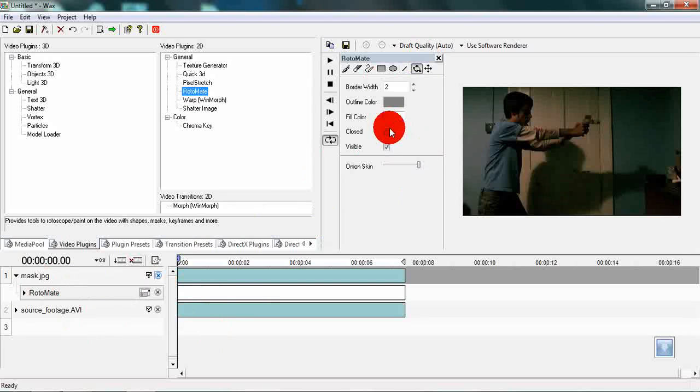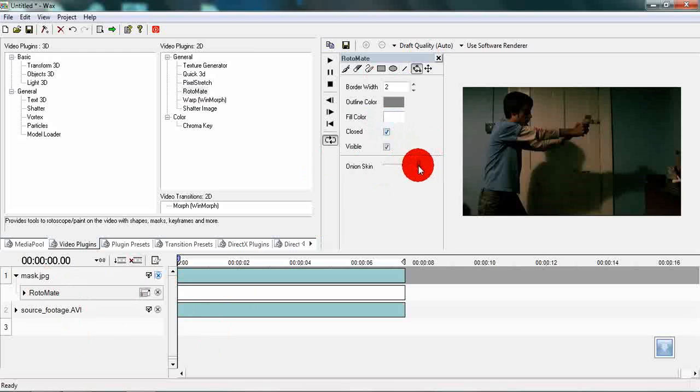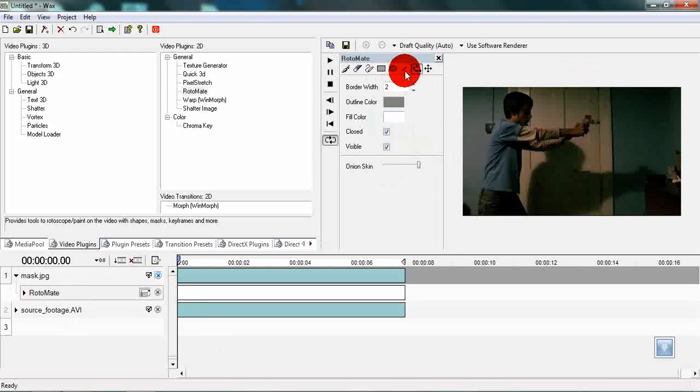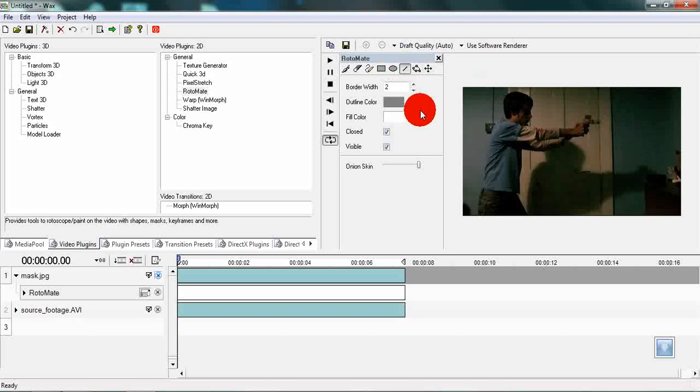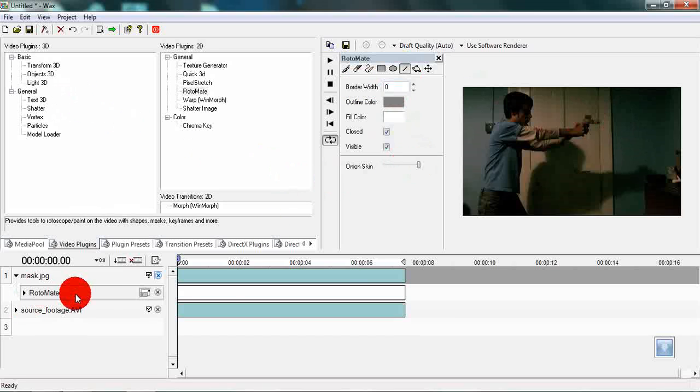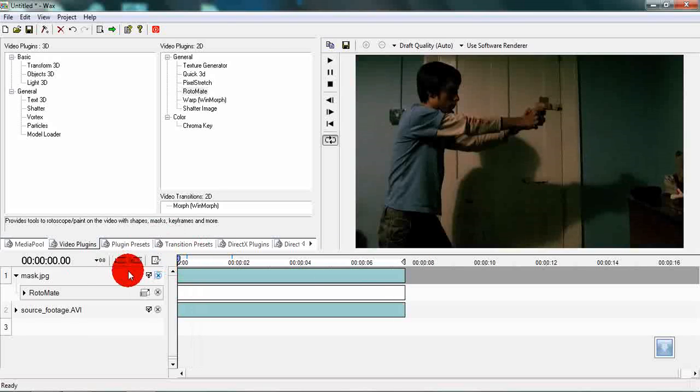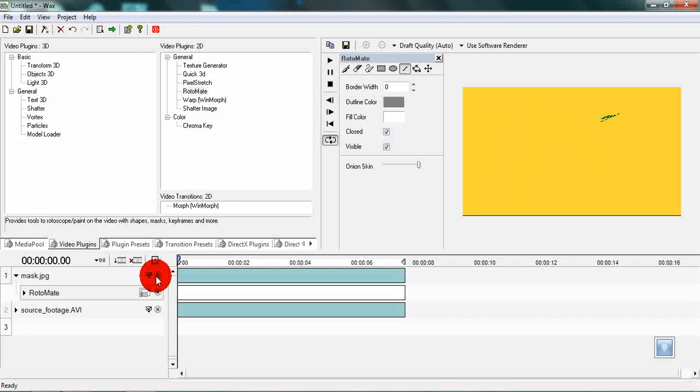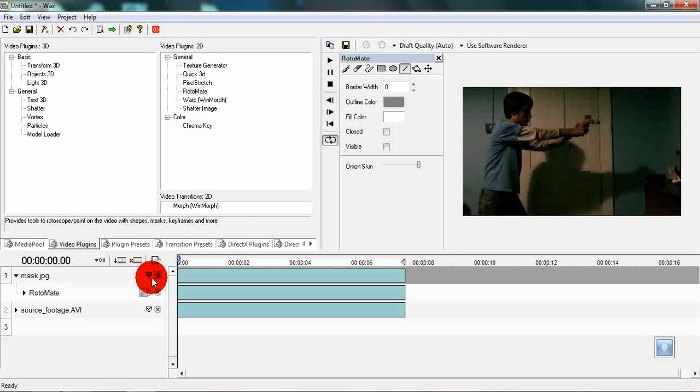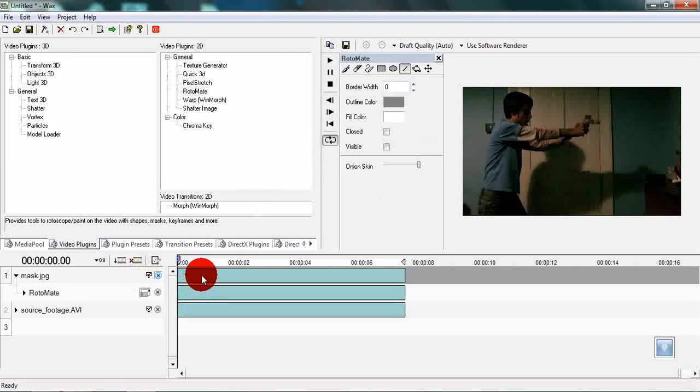We are then going to tick closed and put onion skinning to a high value. Then we will switch to the line option and just create sort of a shape that can be distinguished.